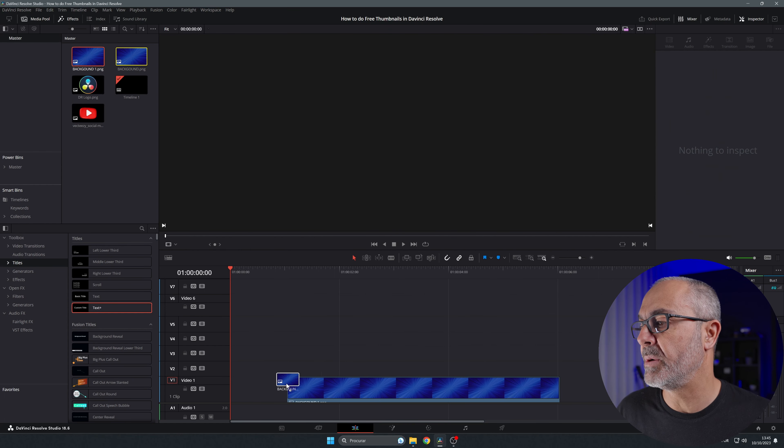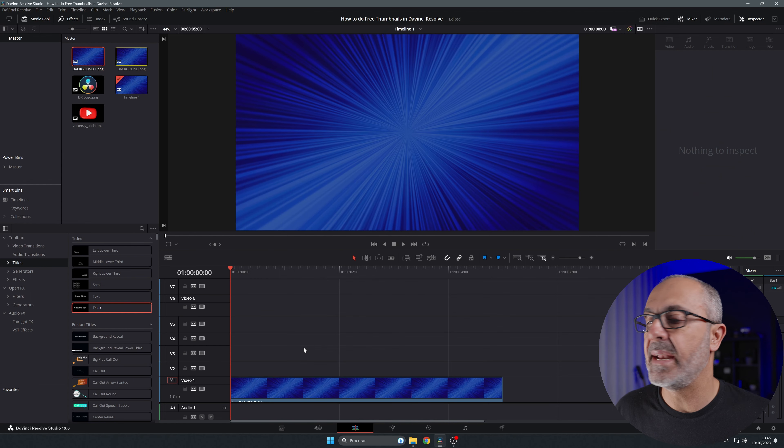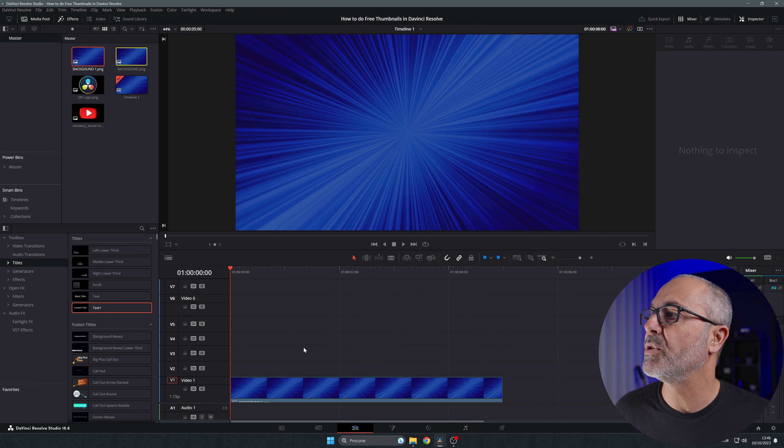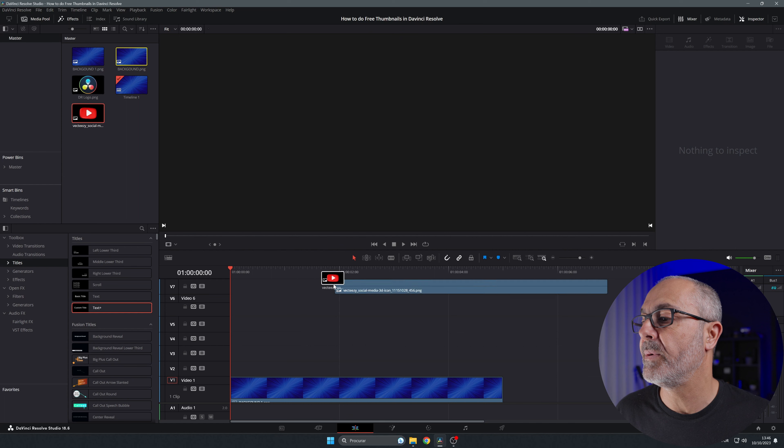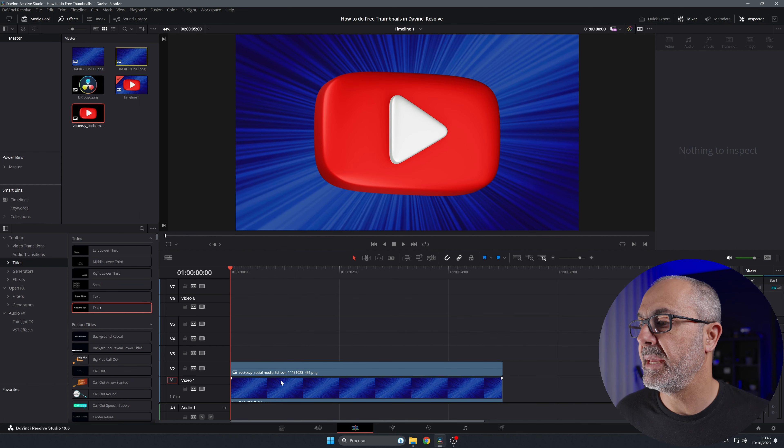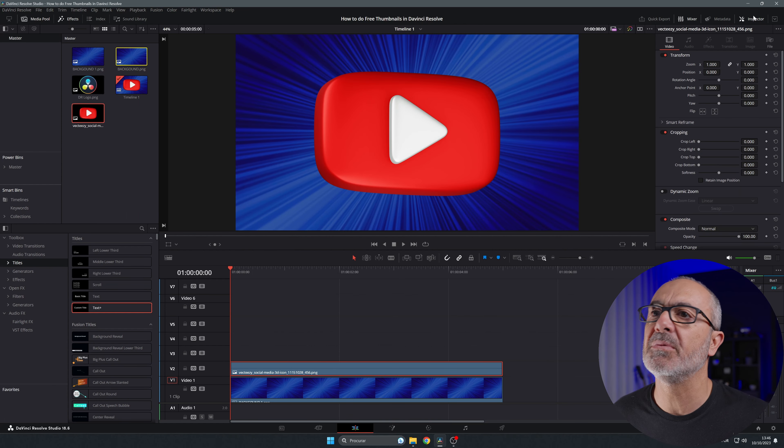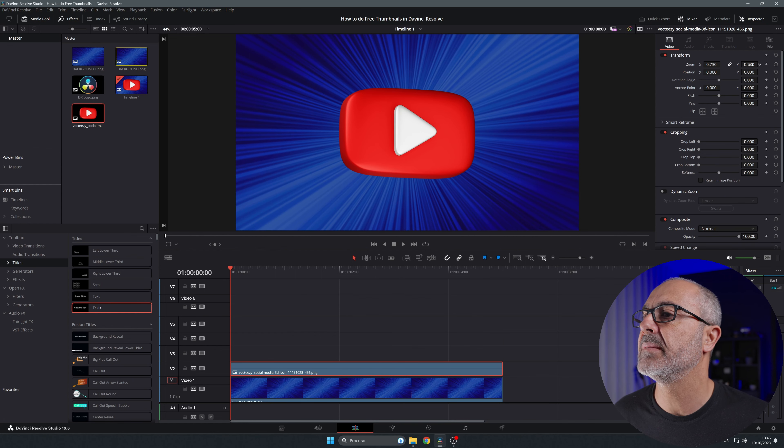The first thing I'm gonna use is my background, so I'm gonna put it here. Now on top of that, I'm gonna put the YouTube logo here in the middle. I'm gonna resize it because it's too big.